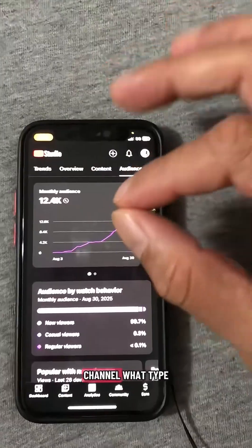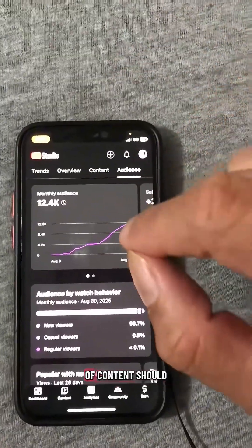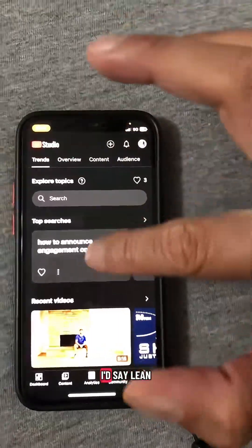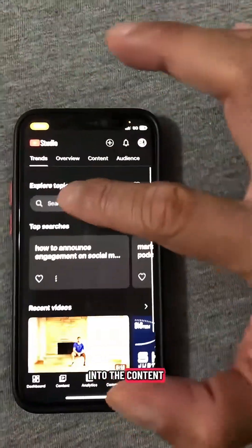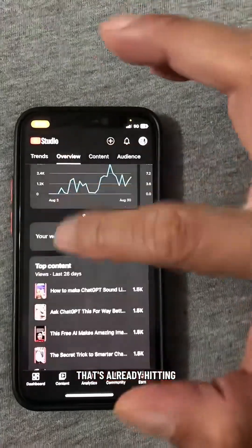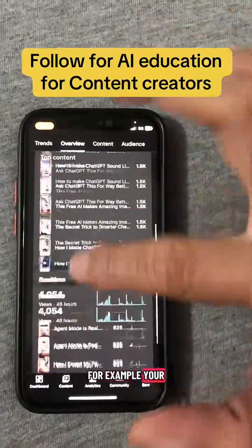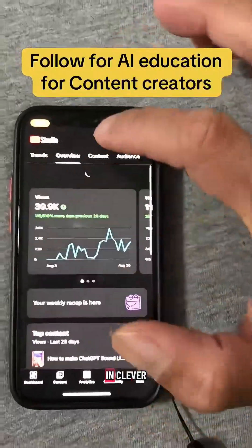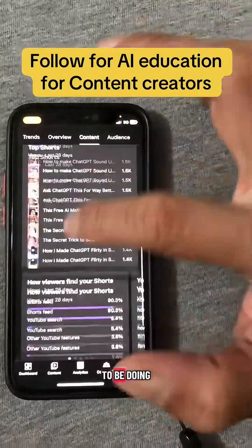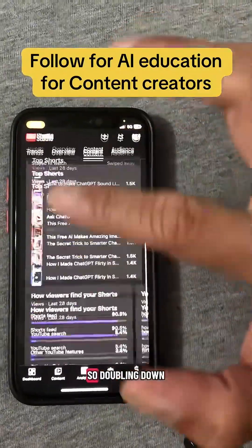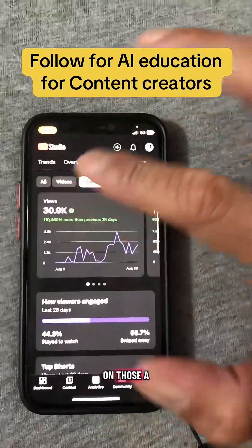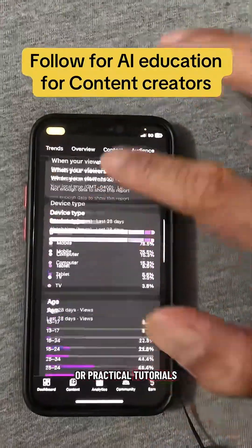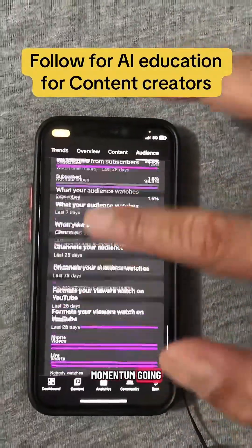Based on my channel, what type of content should I make? Based on what I saw from your channel, I'd say lean into the content that's already hitting a note with your audience. For example, your videos around how to use ChatGPT in clever, surprising ways seem to be doing pretty well. So doubling down on those AI life hacks or practical tutorials could keep that momentum going.